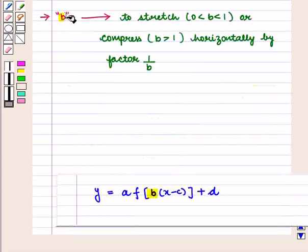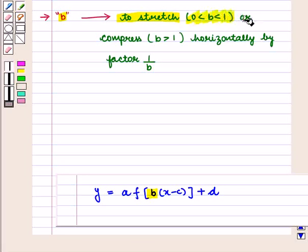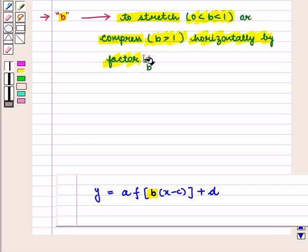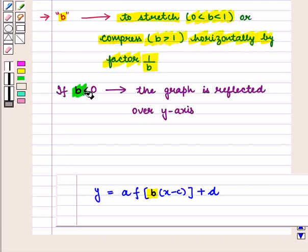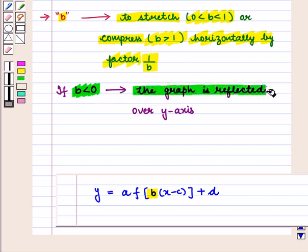Parameter 'b' causes the graph to stretch horizontally when 0 < b < 1, or compress when b > 1, by a factor of 1/b. And if b < 0, then the graph of the function is reflected over the y-axis.